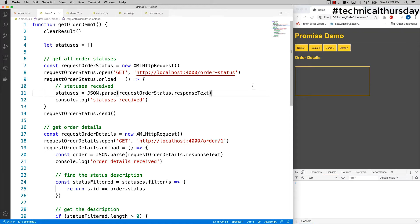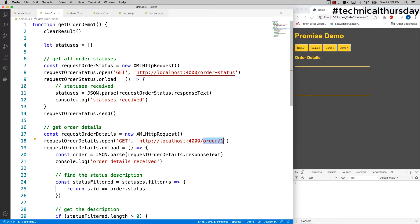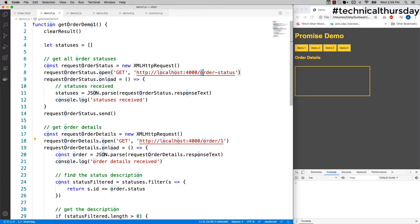Let me give you a quick example. In this example, we are making two API calls: one to get the order statuses and the other one to get the order details. It is expected that the order details is going to have order status ID, and looking at the order status ID, I want to print the status description. The order is to get the order status first and then to make the call to get the order details so that I can get the statuses, and then looking at the ID, I can get the respective status.